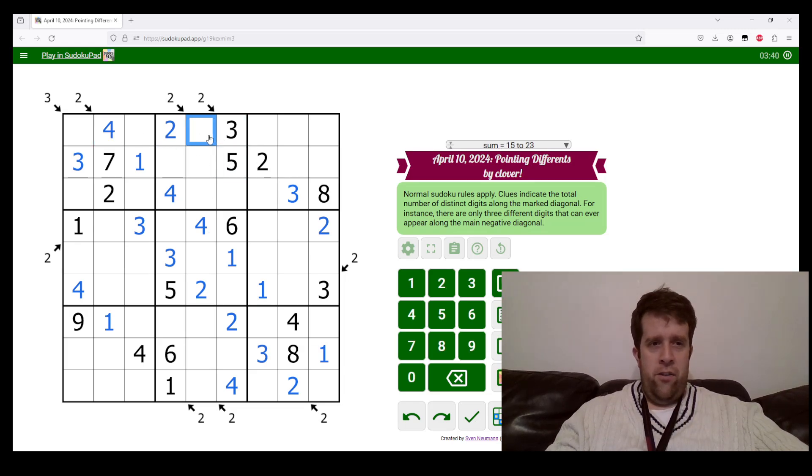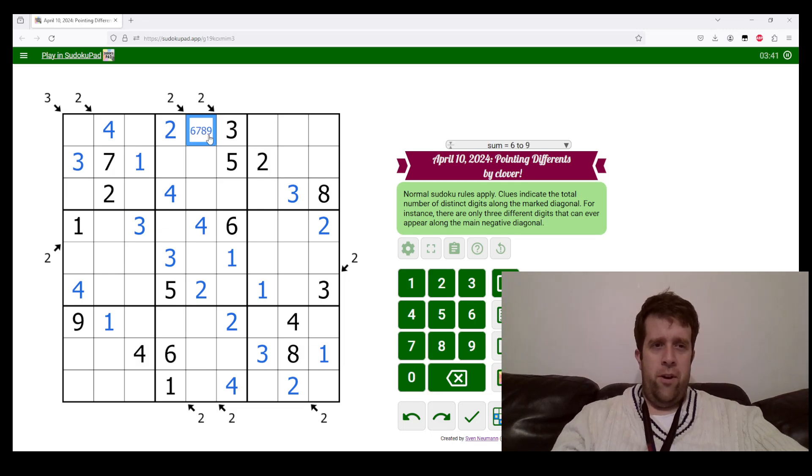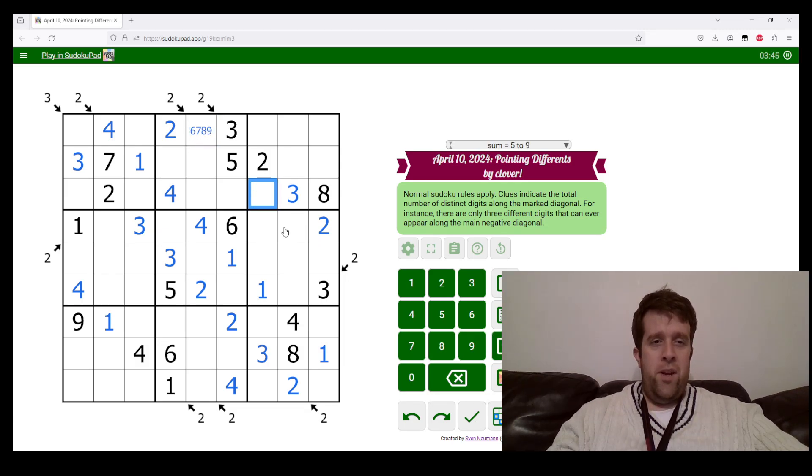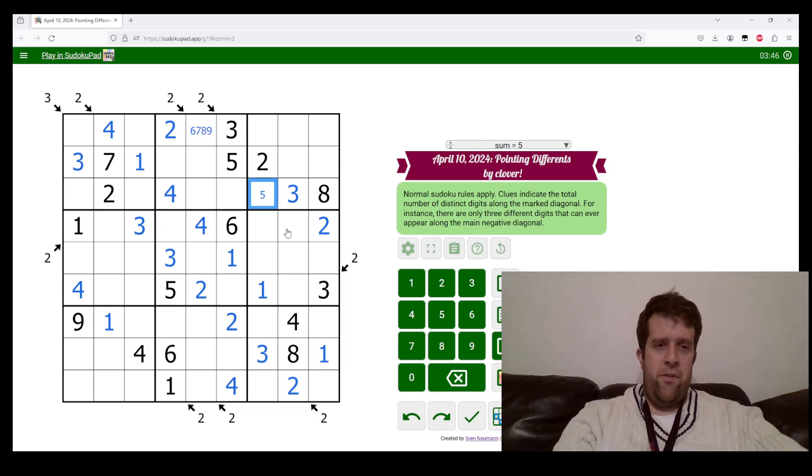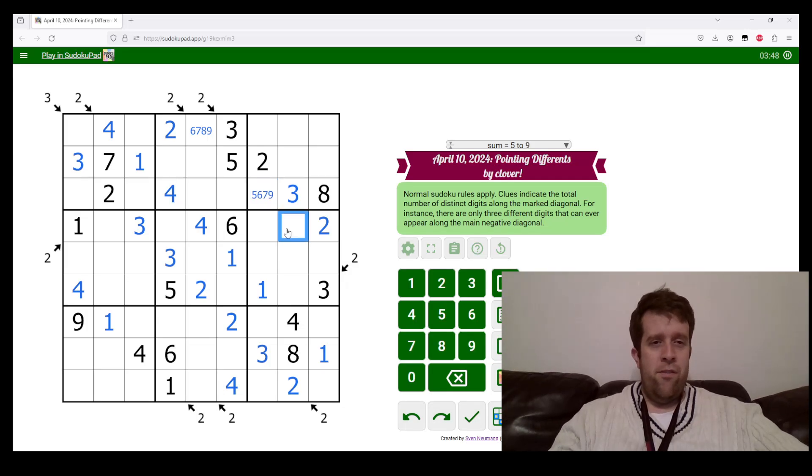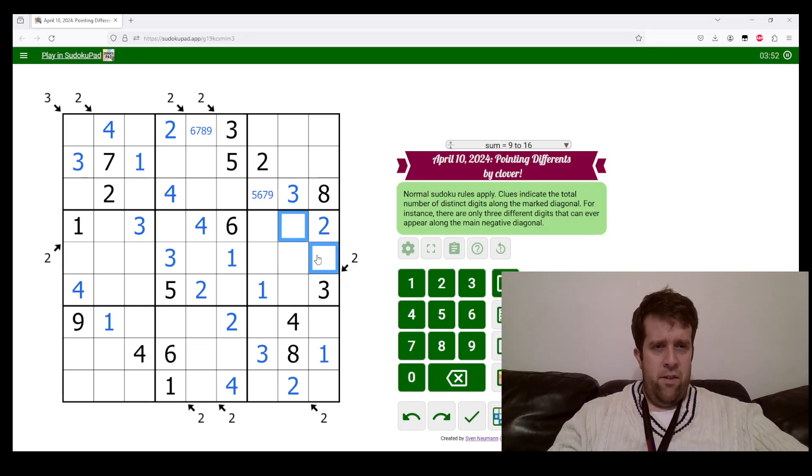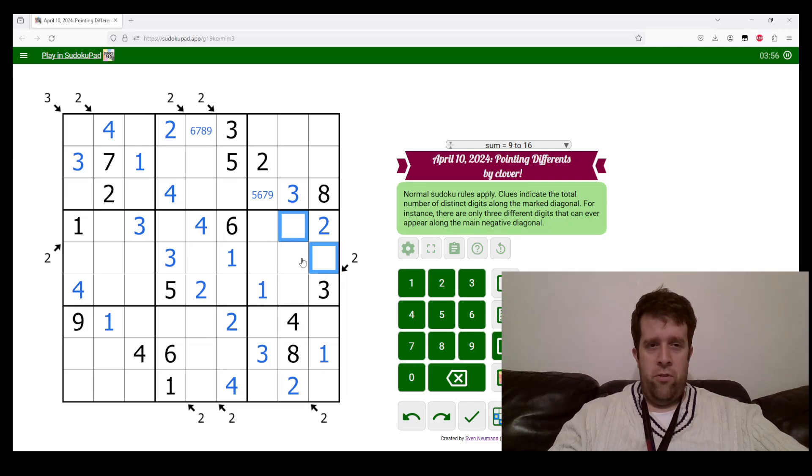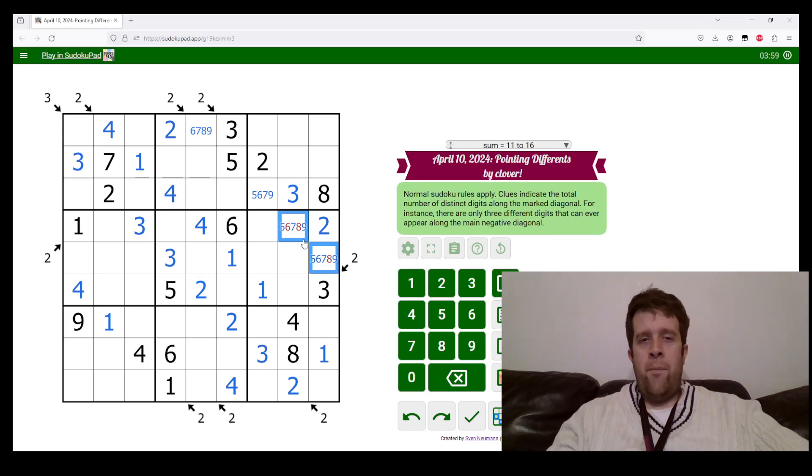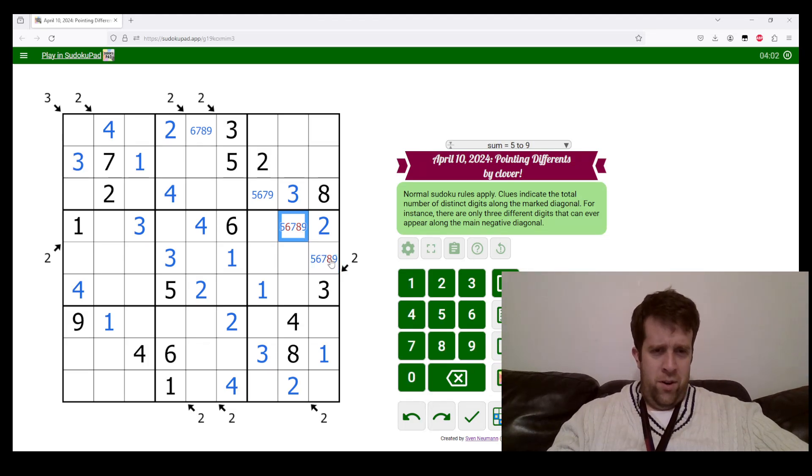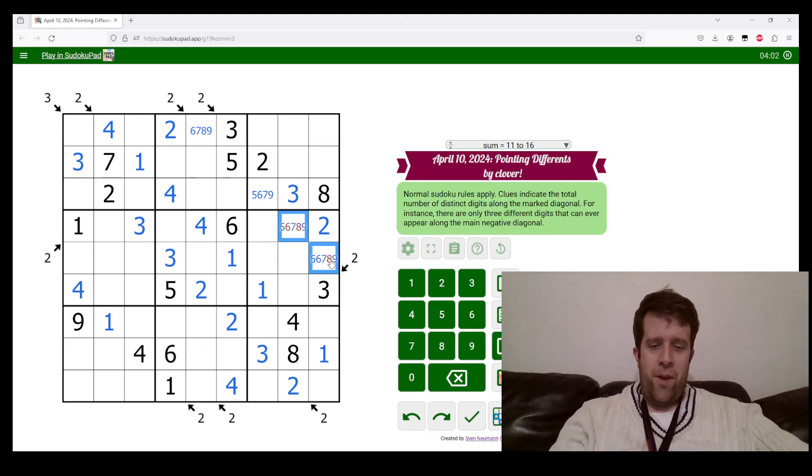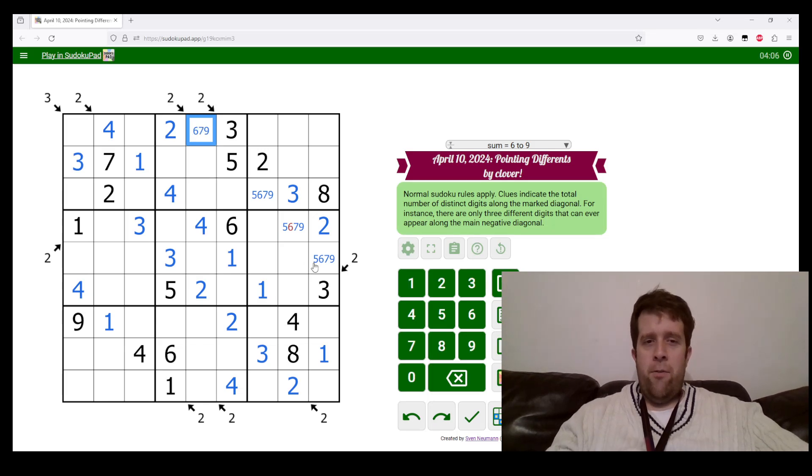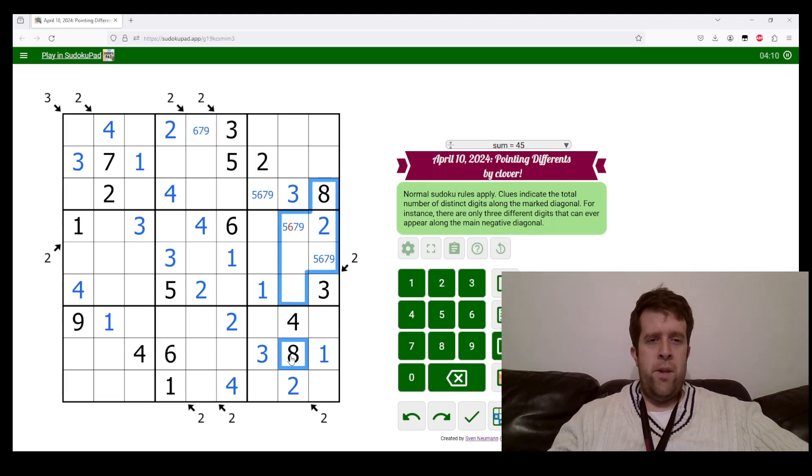What can be along this line? This cell sees two, three, four, five, so this can only be six, seven, eight, or nine. This can only be five, six, seven, eight, or nine. This cannot be an eight. This needs to be five, six, seven, eight, or nine.